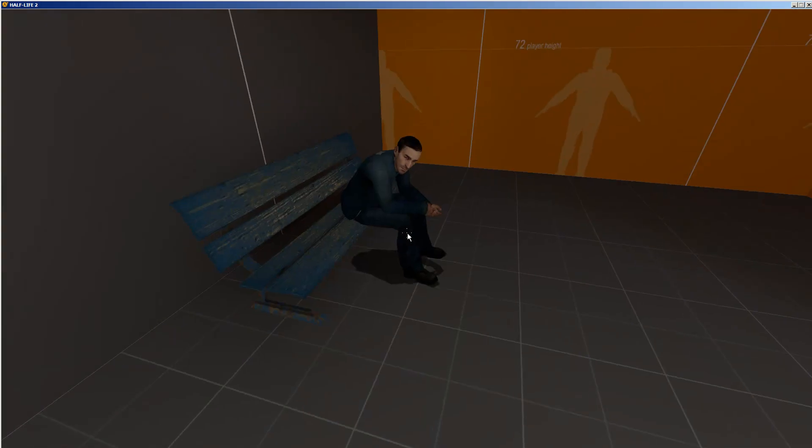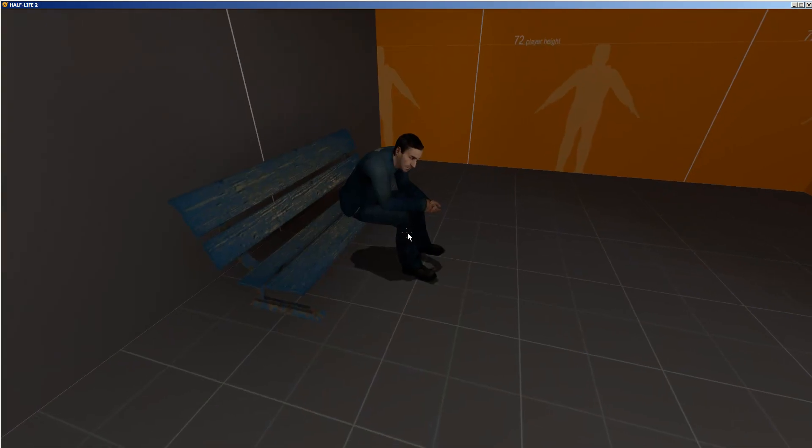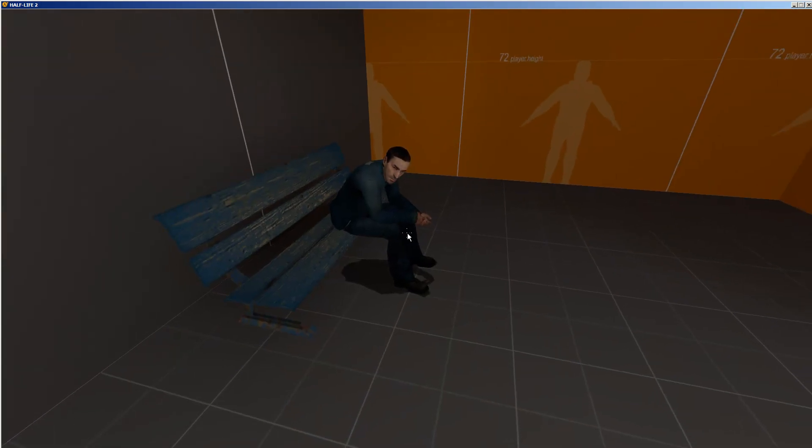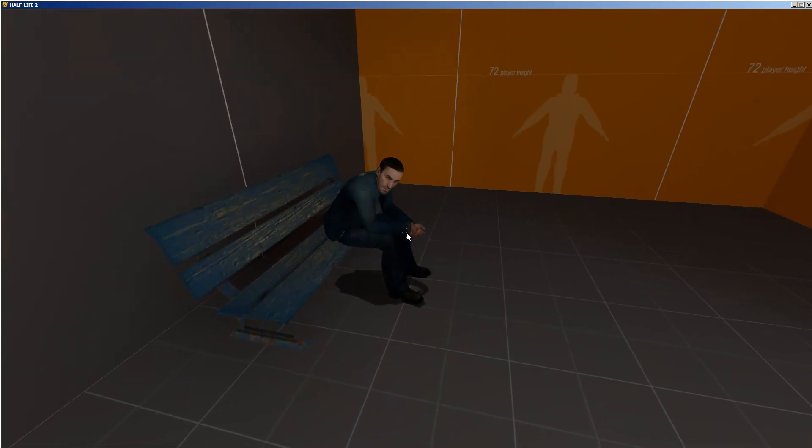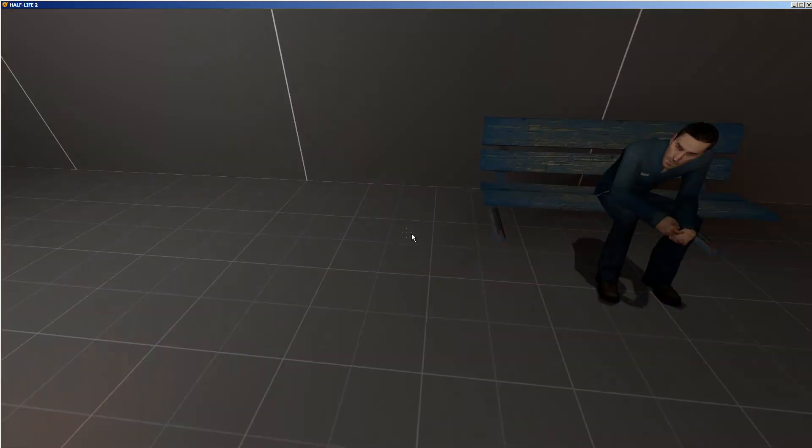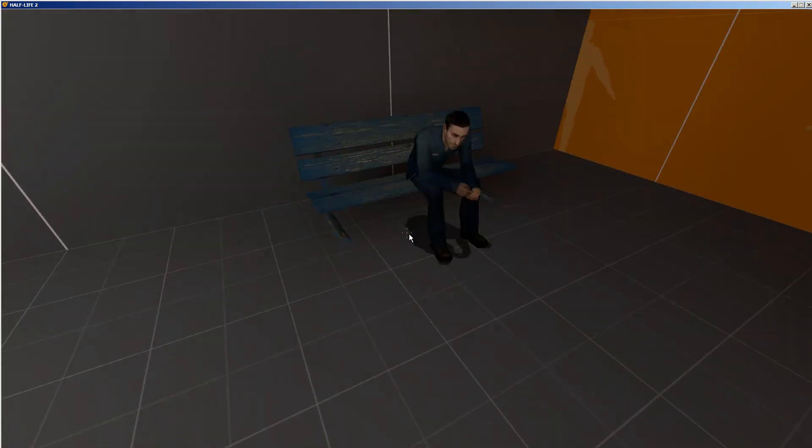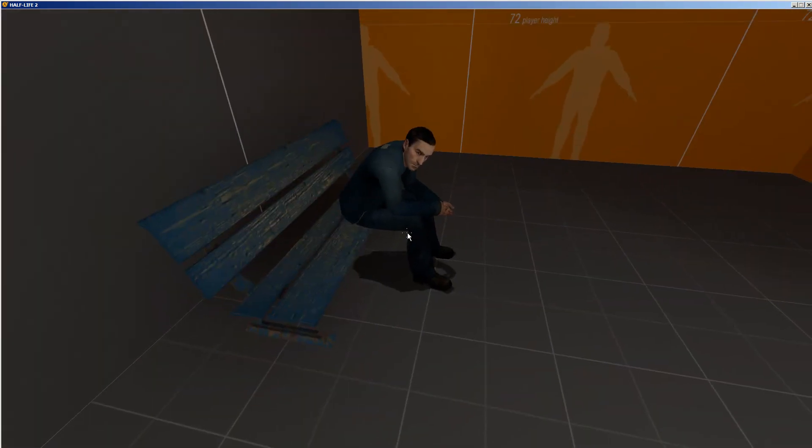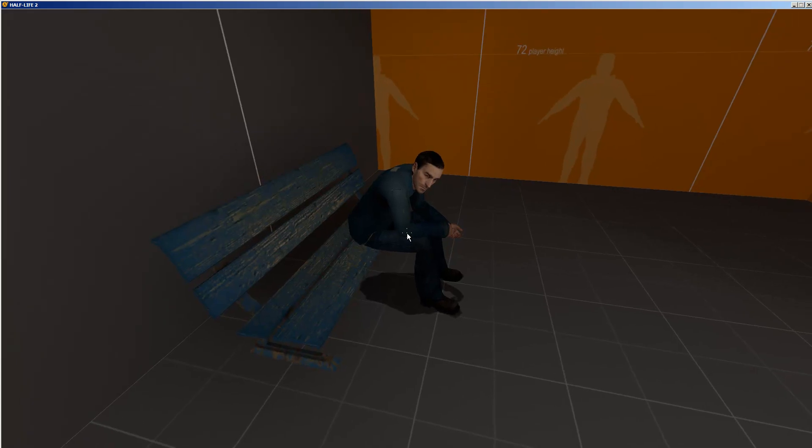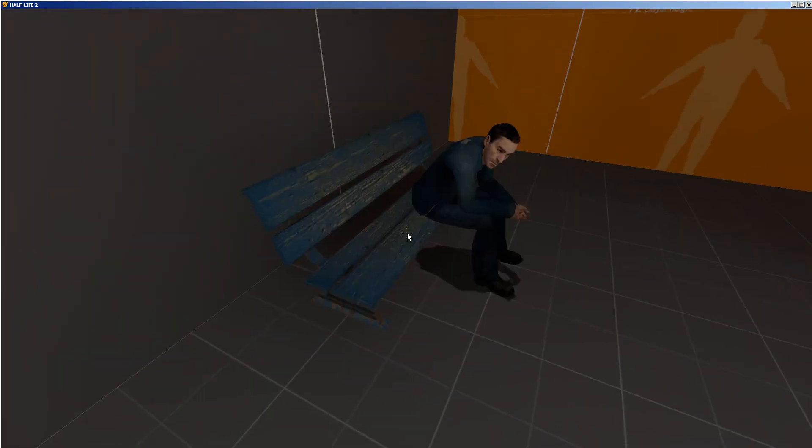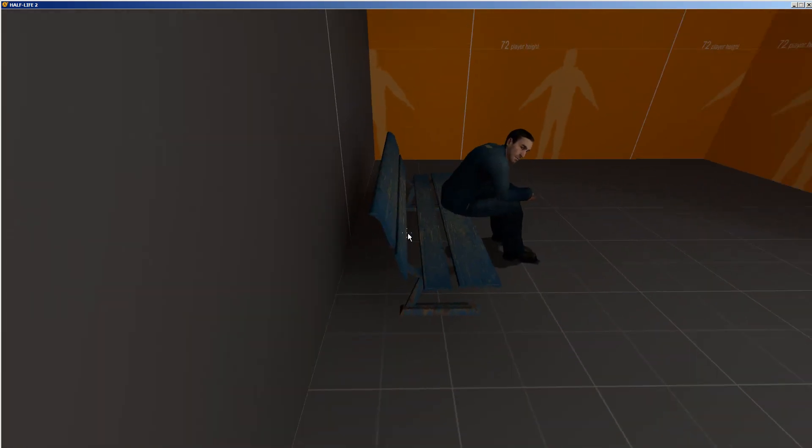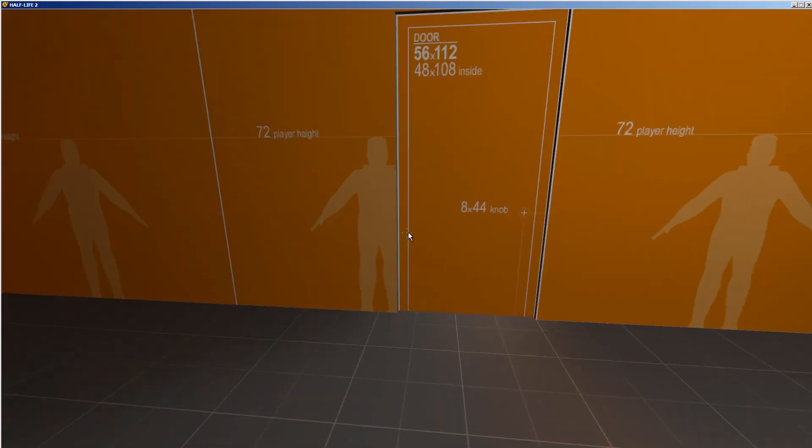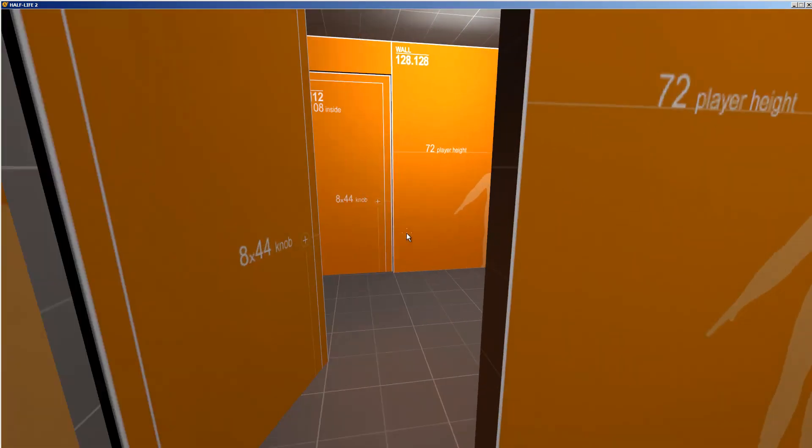This is using the act busy entity, so what will happen is that the NPC gets triggered to come over here and then act busy. And we specified in the properties that he will act busy with the sitting action, so he will sit on this chair for a while.